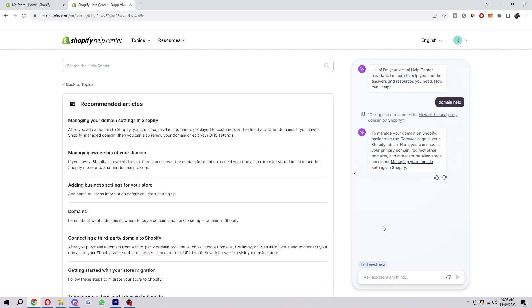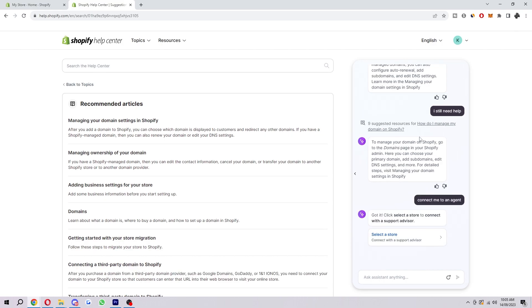So we just need to wait a few seconds and look for this button that says 'I still need help' to pop up at the bottom. So because this is AI, sometimes it does mess up and it's not really understanding what we need, so you might have to say 'connect me to an agent' until you see this.